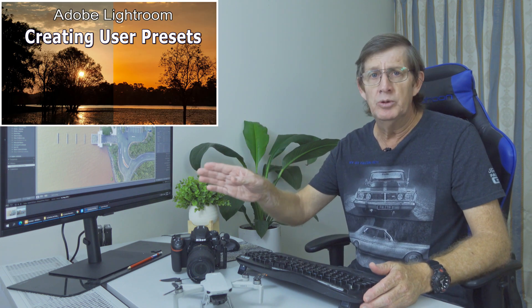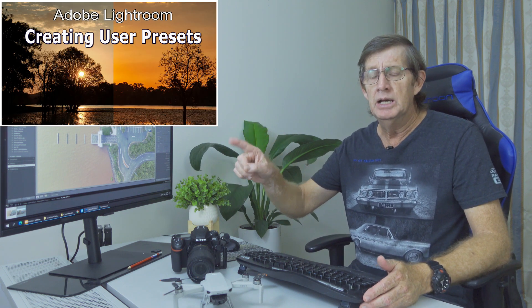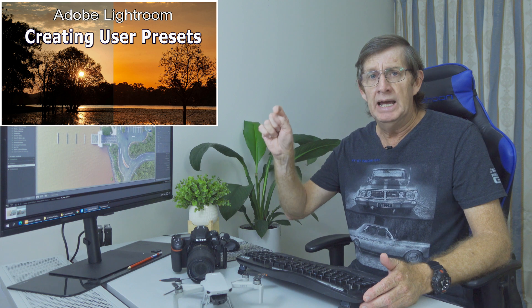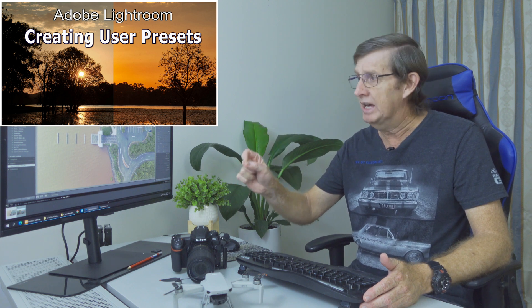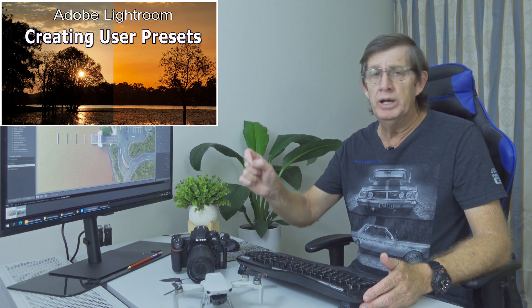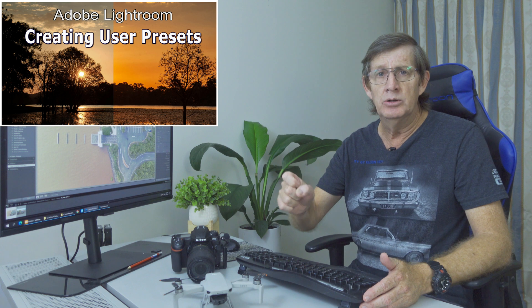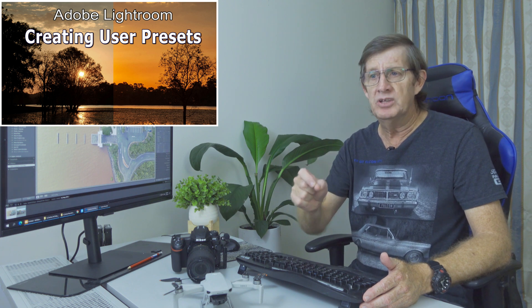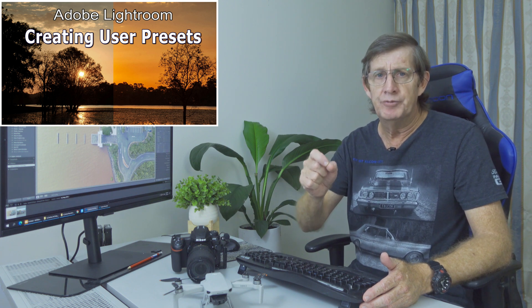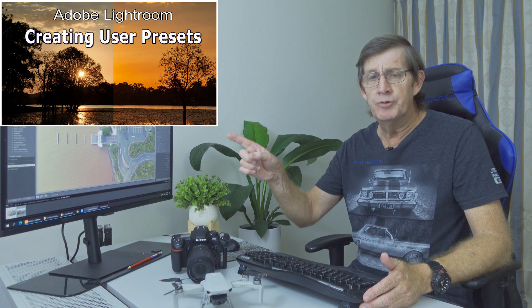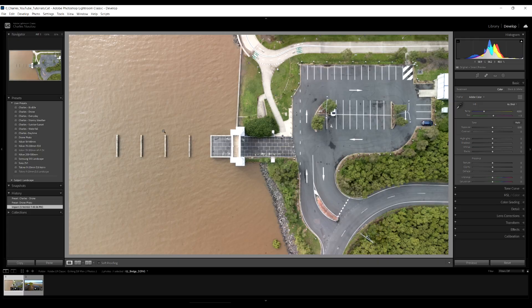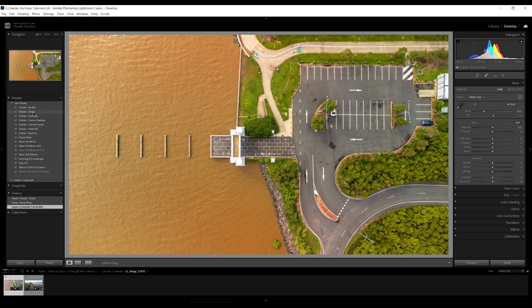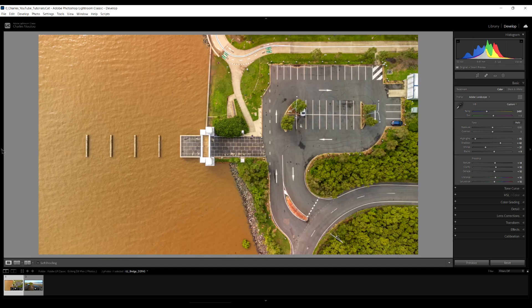If you're not familiar with presets I'll put a link up here and I explain how to use presets, how to create a preset, and where you can download a preset for wildlife photos and a preset for landscape photos. So if you're not familiar check out this link. So we can see here I've got a preset called Charles Drone. Click on it. Look at that. It's already brought it up. And I'll hide this panel here now.